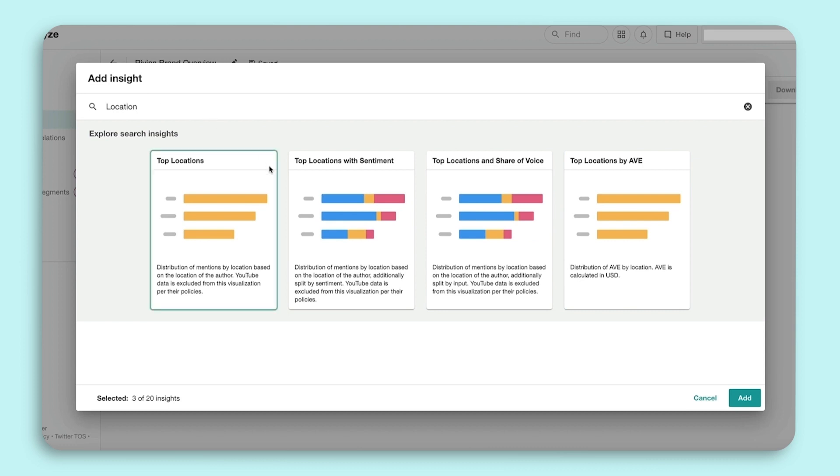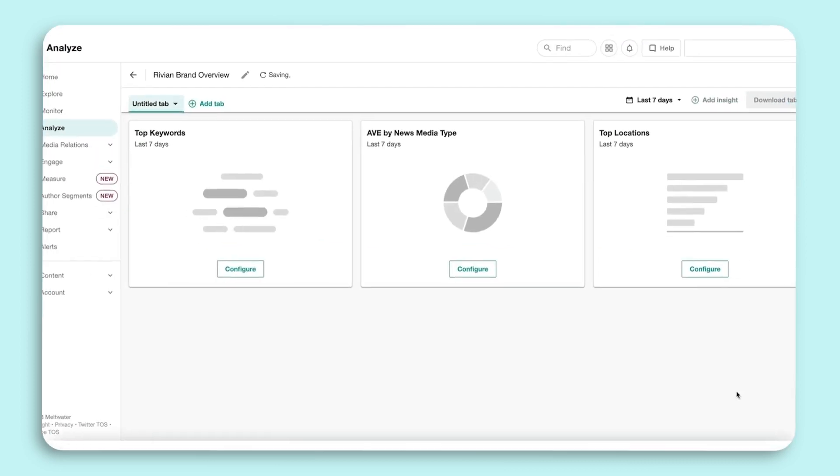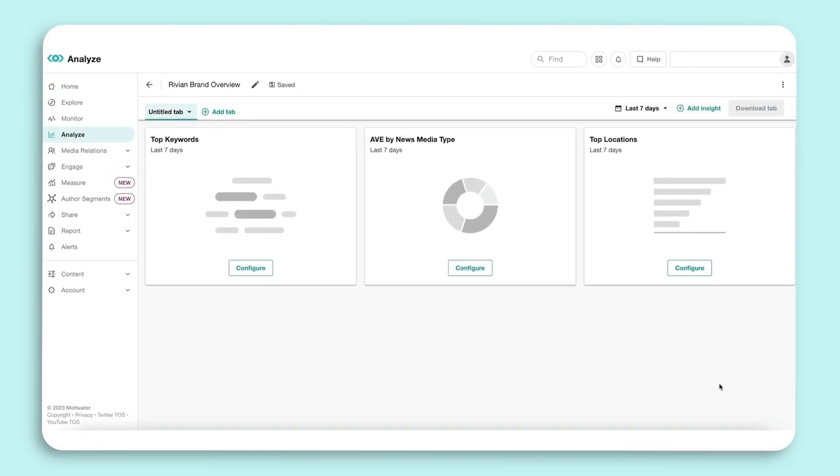And Top Locations provides insight into how coverage is broken down by country. As shown here, you can select multiple Insights, or if you prefer, you can choose one at a time. Next, select Add to add these three Insights to your dashboard.